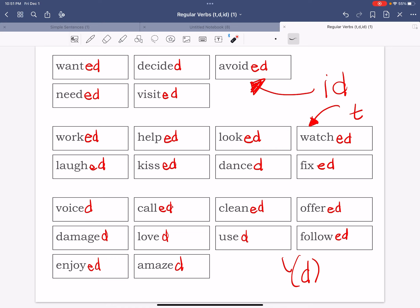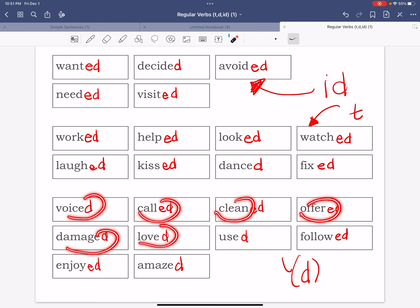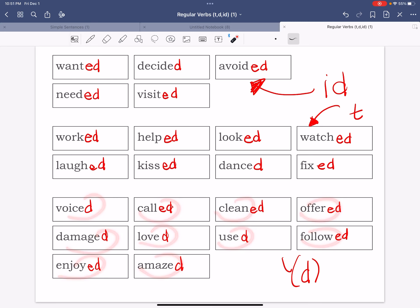But now let me say it in regular, just my regular voice, my regular sound: voiced, called, cleaned, offered, damaged, loved, used, followed, enjoyed, amazed. So you can still hear that but not as strong.